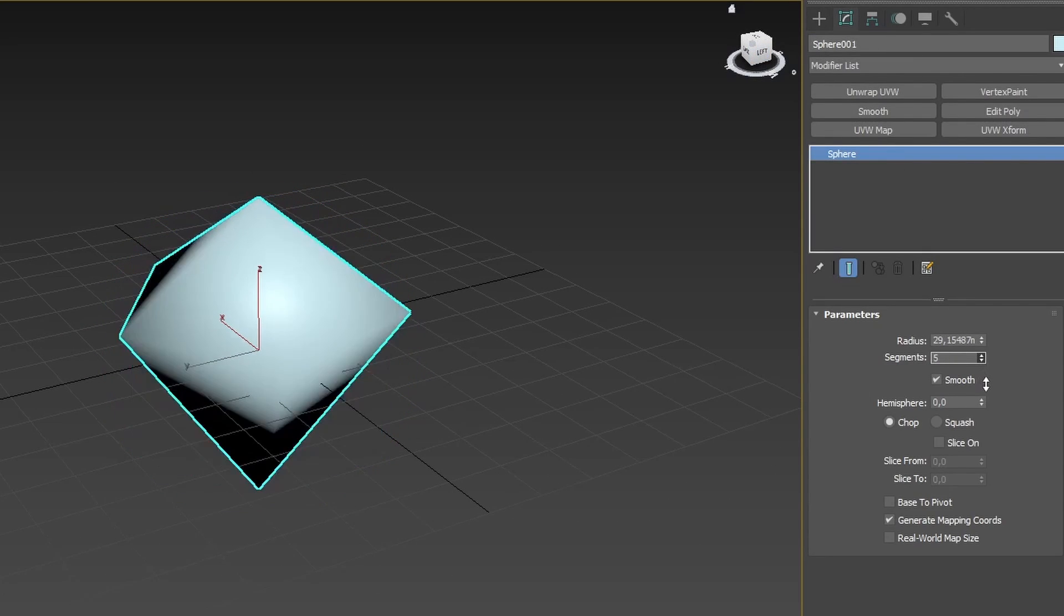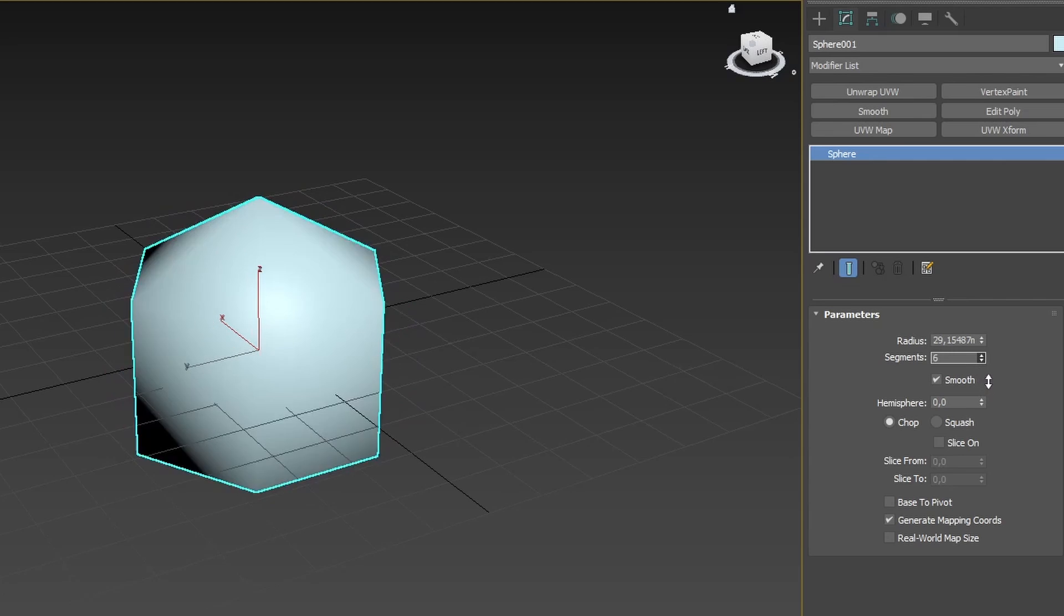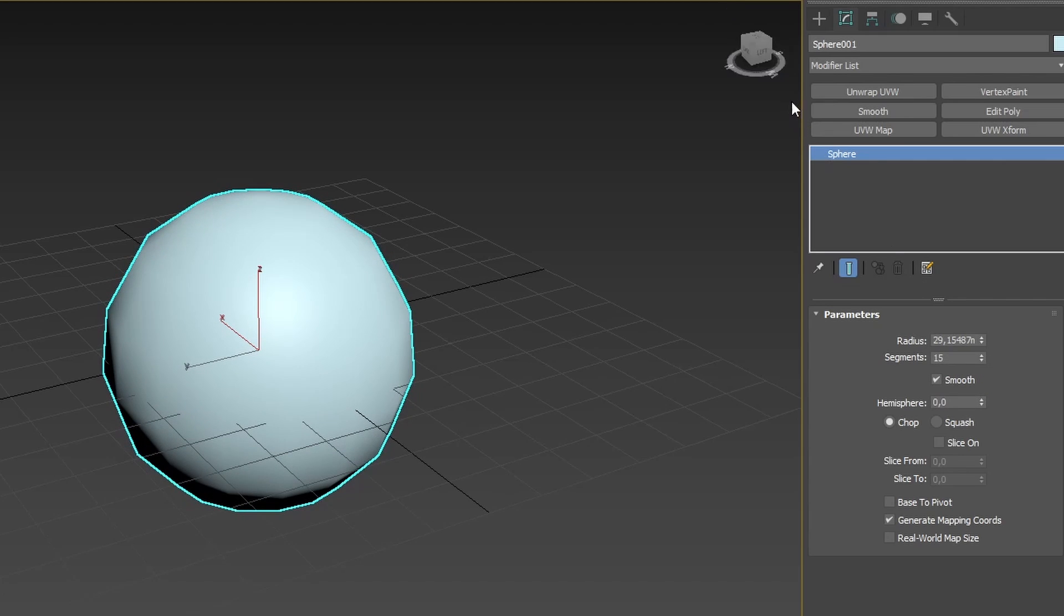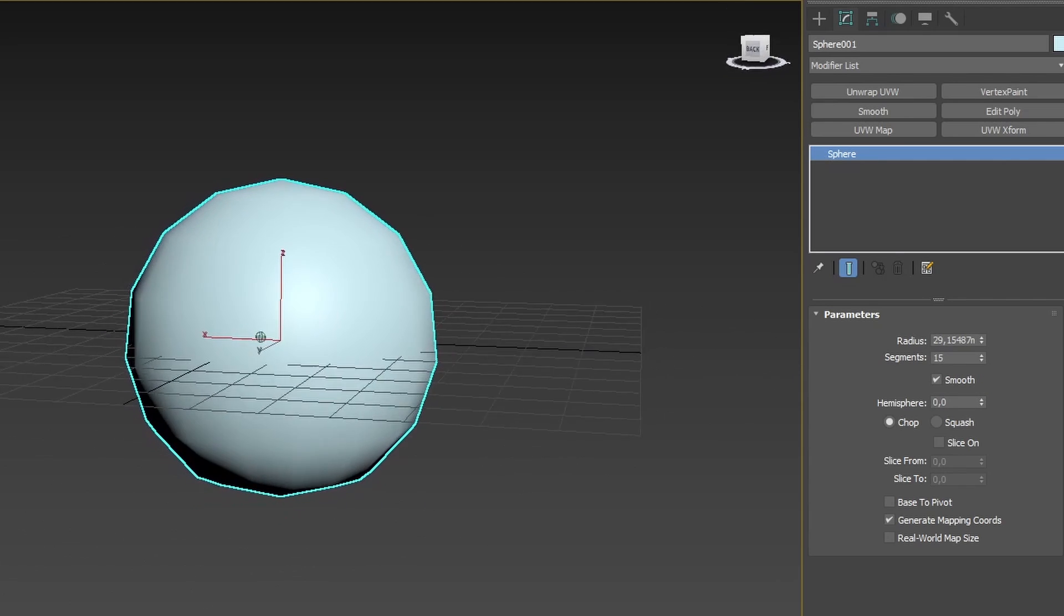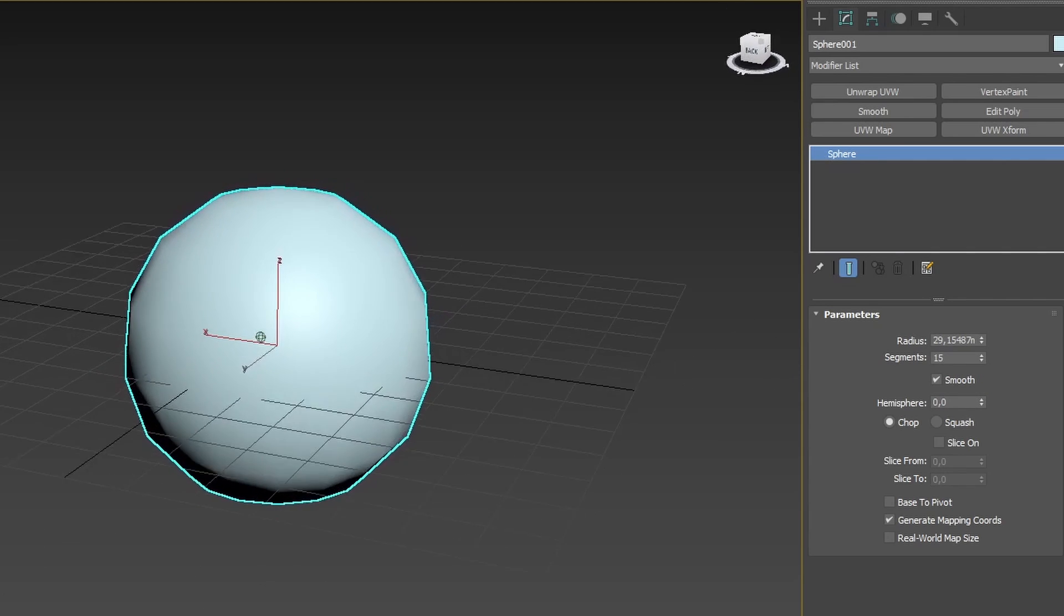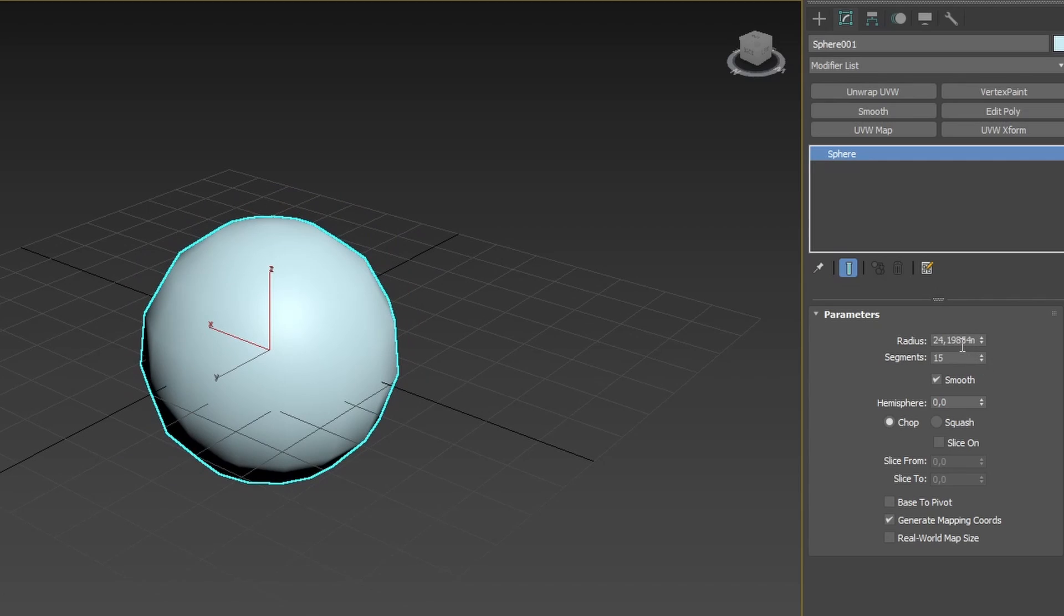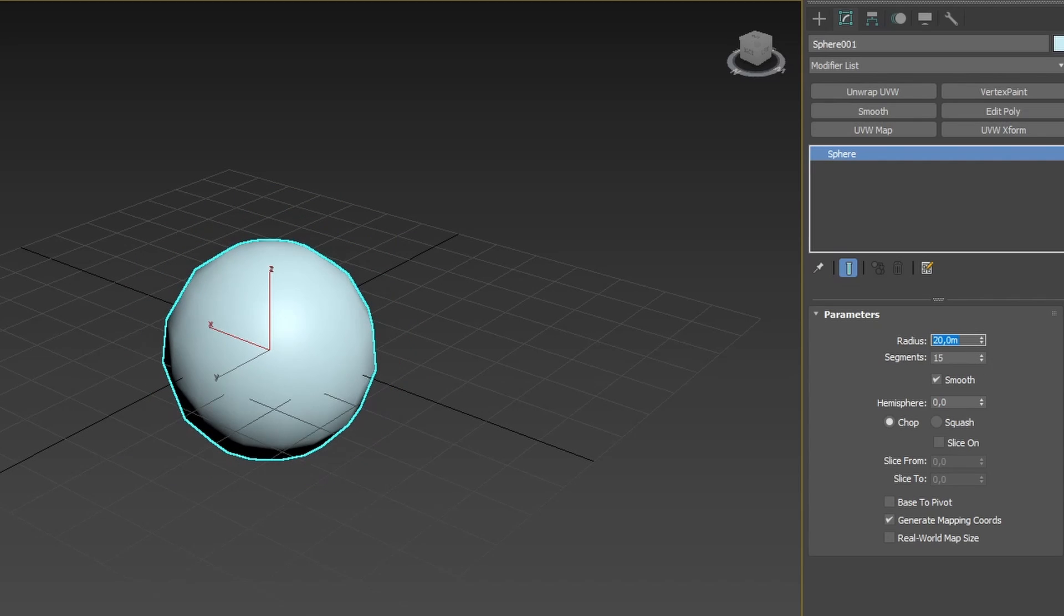All primitive objects created from the Create Panel can have their subdivision, length, width, height, radius, and other parameters changed as long as they are still a primitive object.